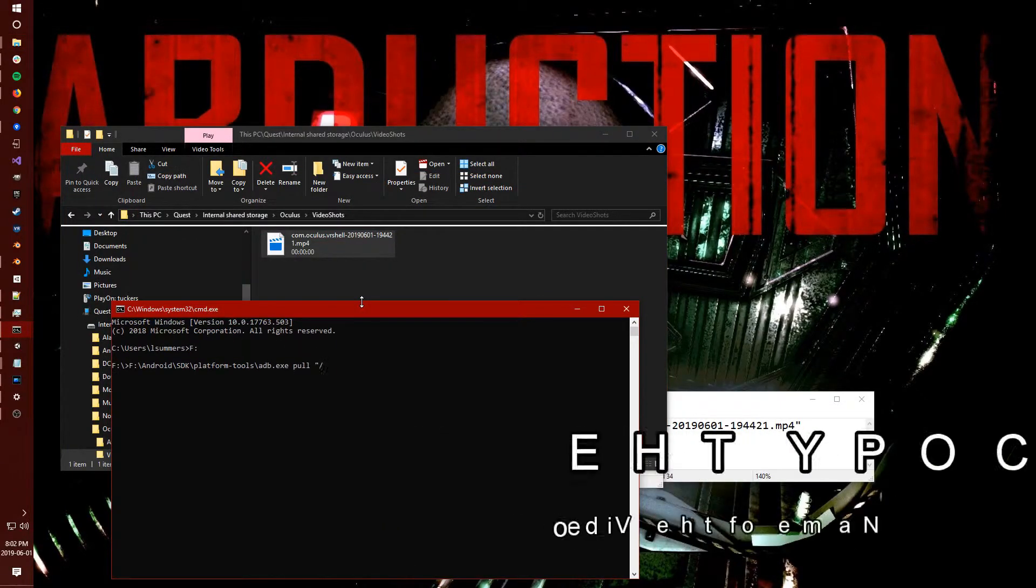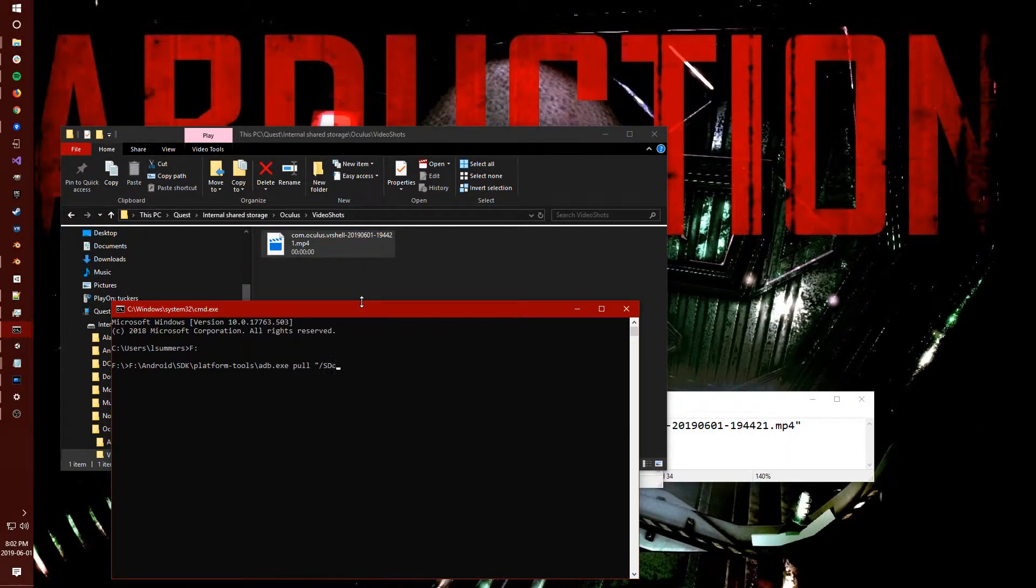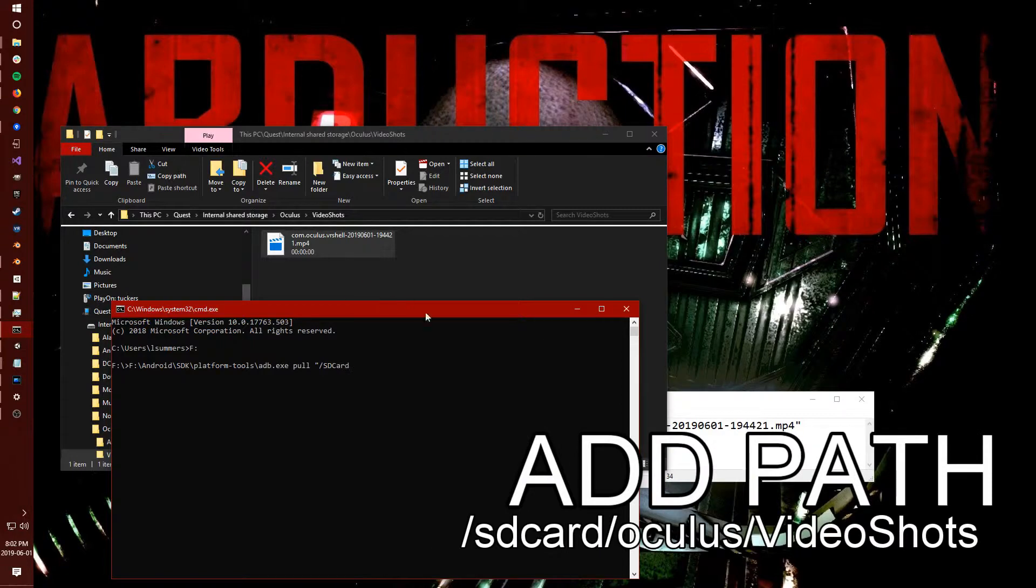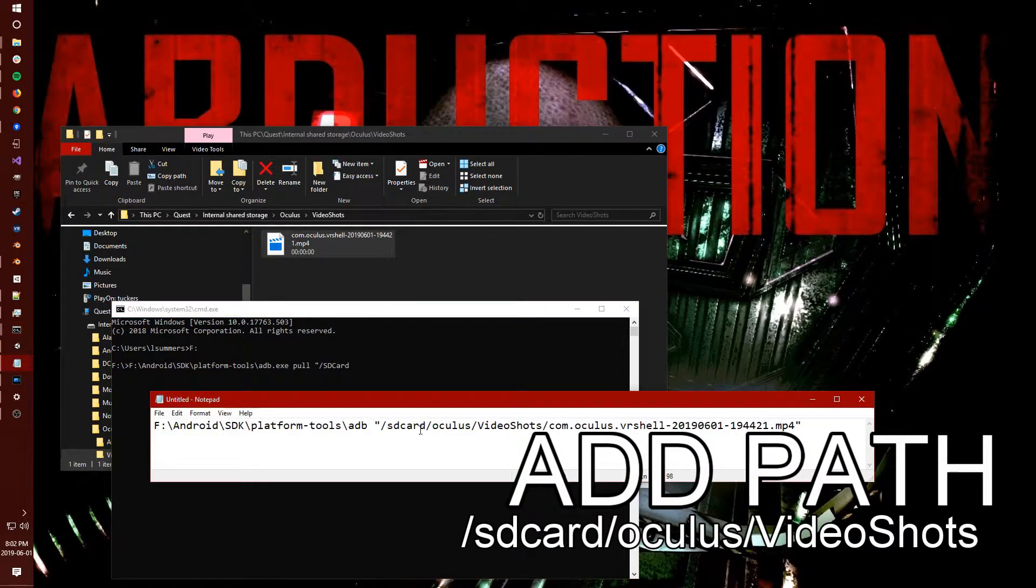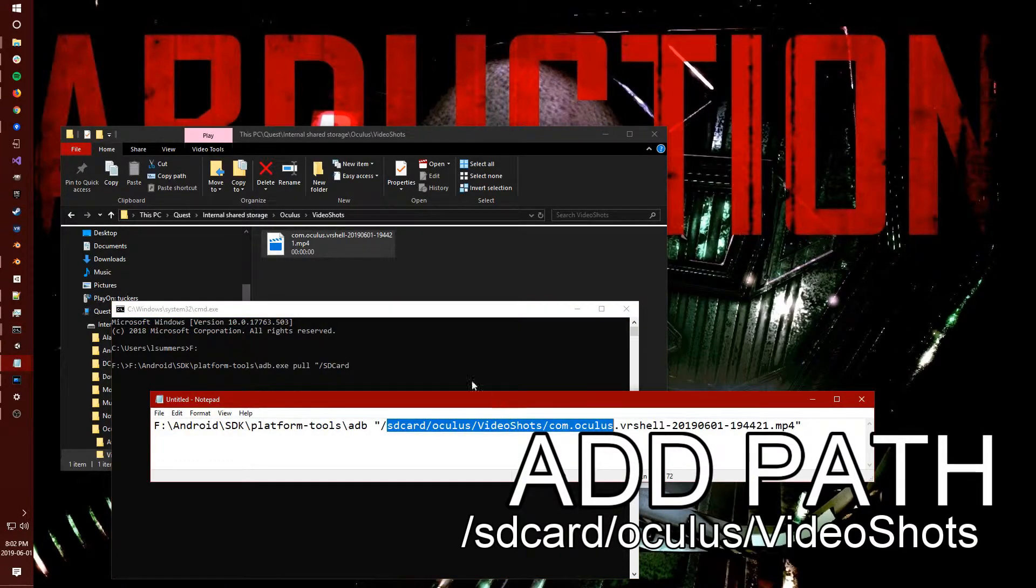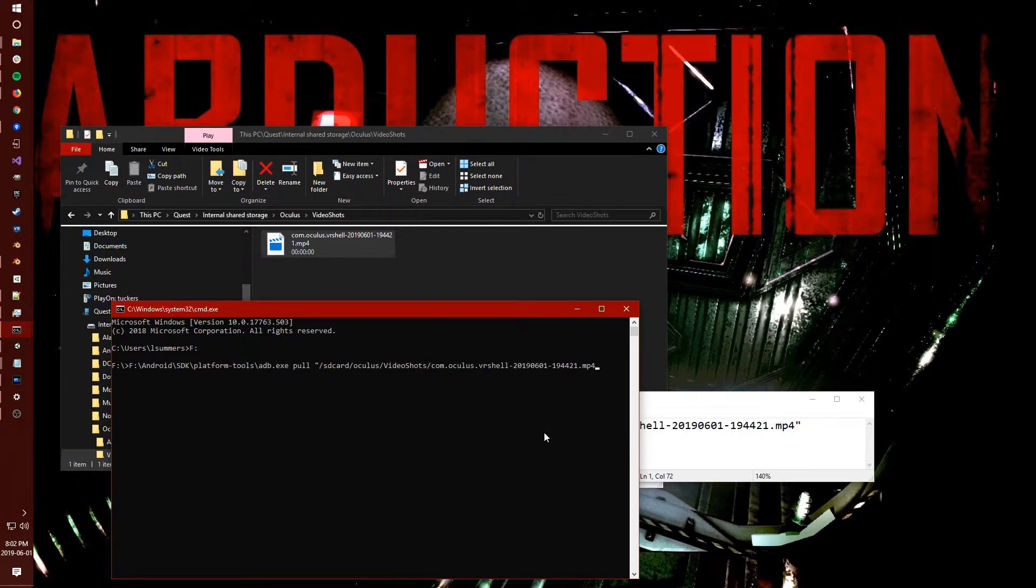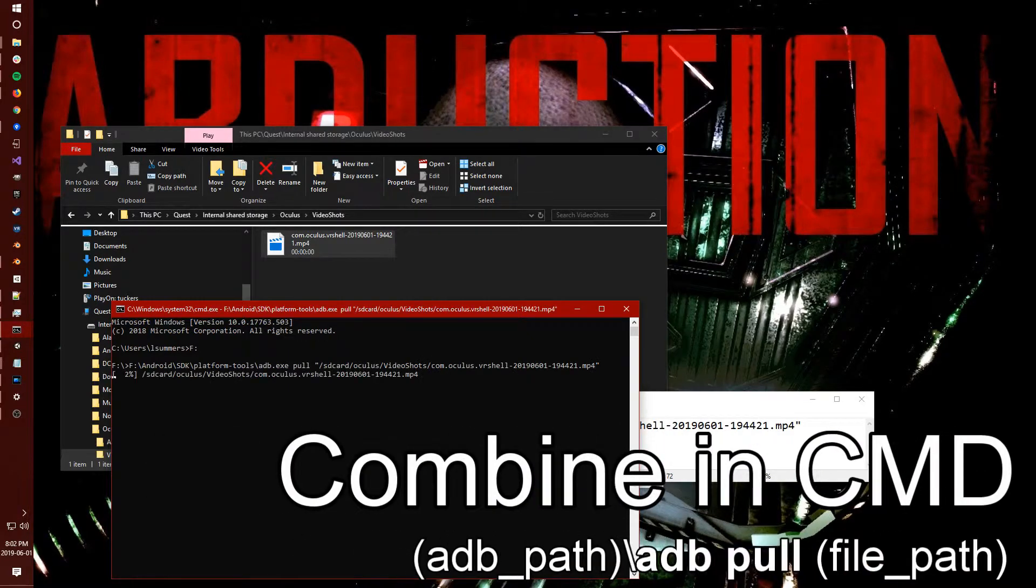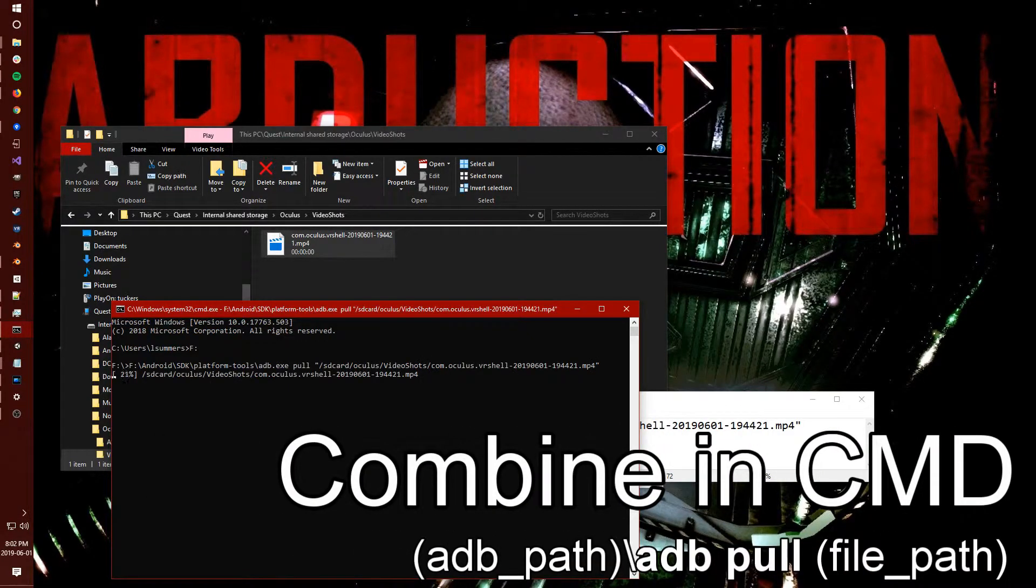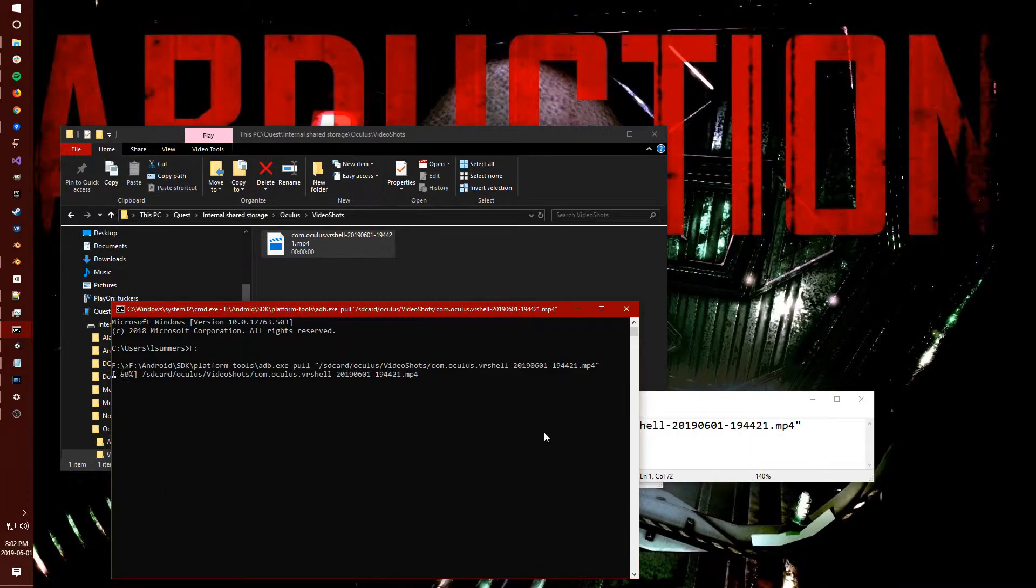Now we can use ADB to pull a file off of a connected device and this is assuming you've already set your Oculus device up as a developer headset and all of that kind of stuff as well. But we're going to basically just use ADB, pull and then the file name.